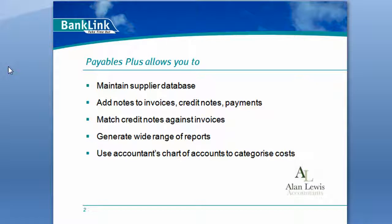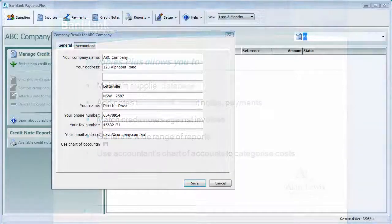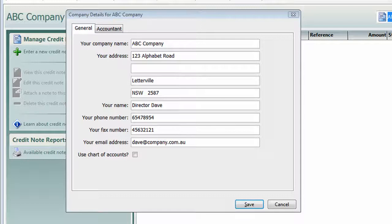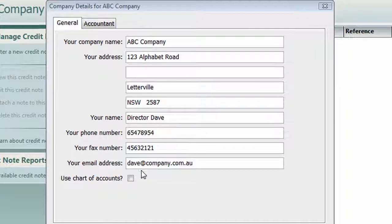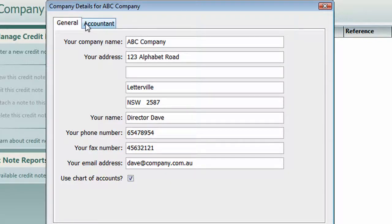So let's take a look at just how easy it is to set up Payables Plus. When you first open BankLink's Payables Plus, you're going to be prompted with a screen similar to this one, which is going to ask you for some basic company details — you just pop in your name, address, telephone number and things like that. If your accountant would like you to use a particular chart of accounts, you just tick this little button here and that'll allow us to import it later on.